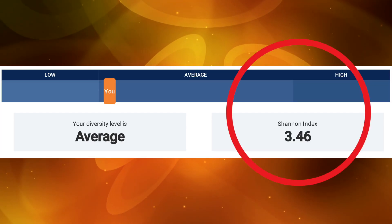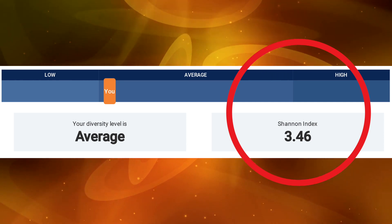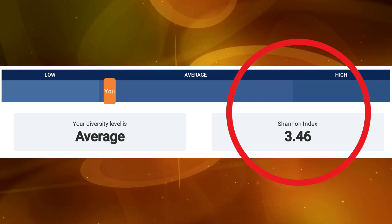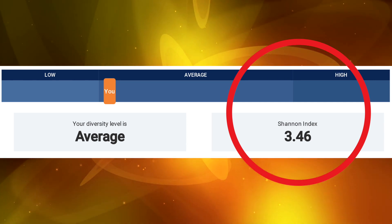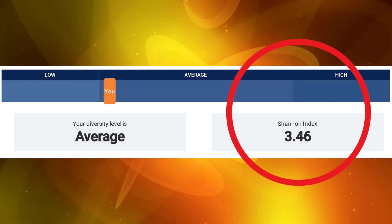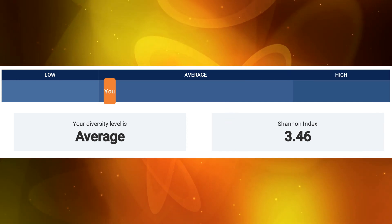The Shannon Index is a measure of diversity which is used by members of the scientific community to compare results through time.